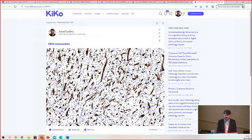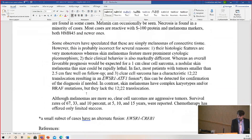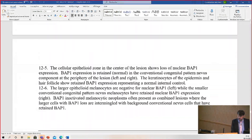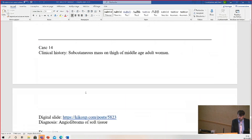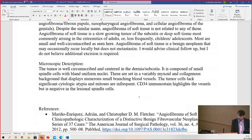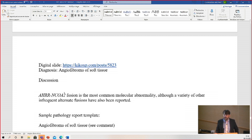These tumors have a translocation involving AHRR and NCOA2. So if you need to test for the molecular alteration, you can. But once you've ruled out the other possibilities, it has a very distinct appearance.